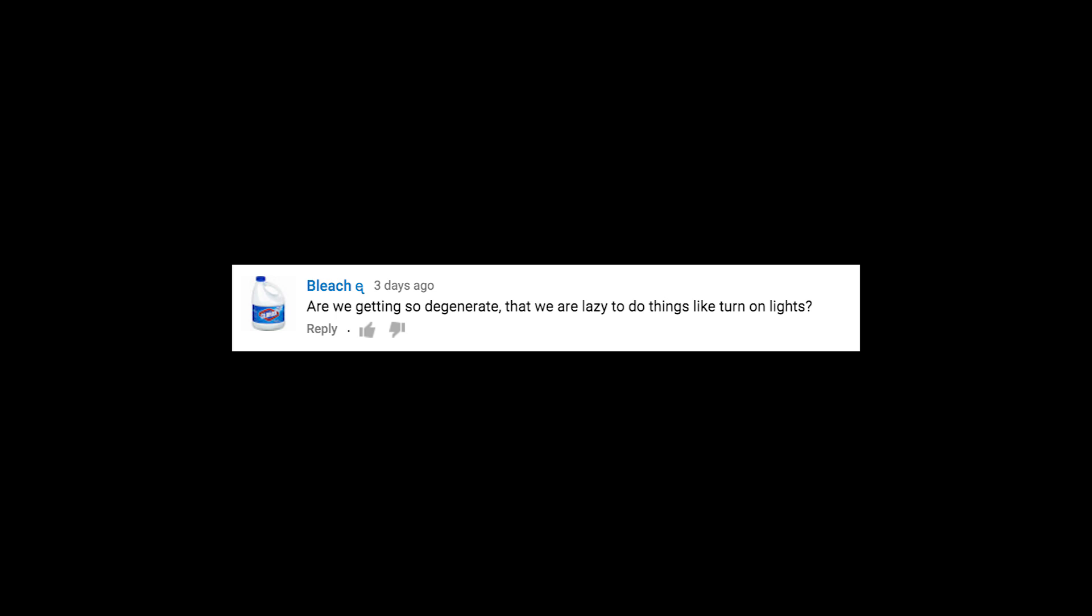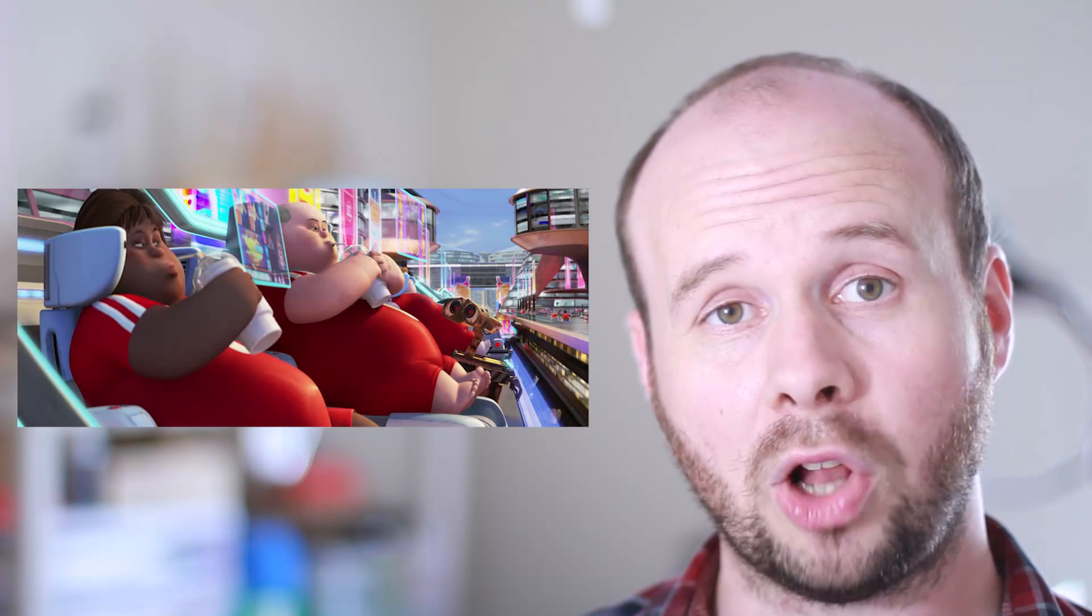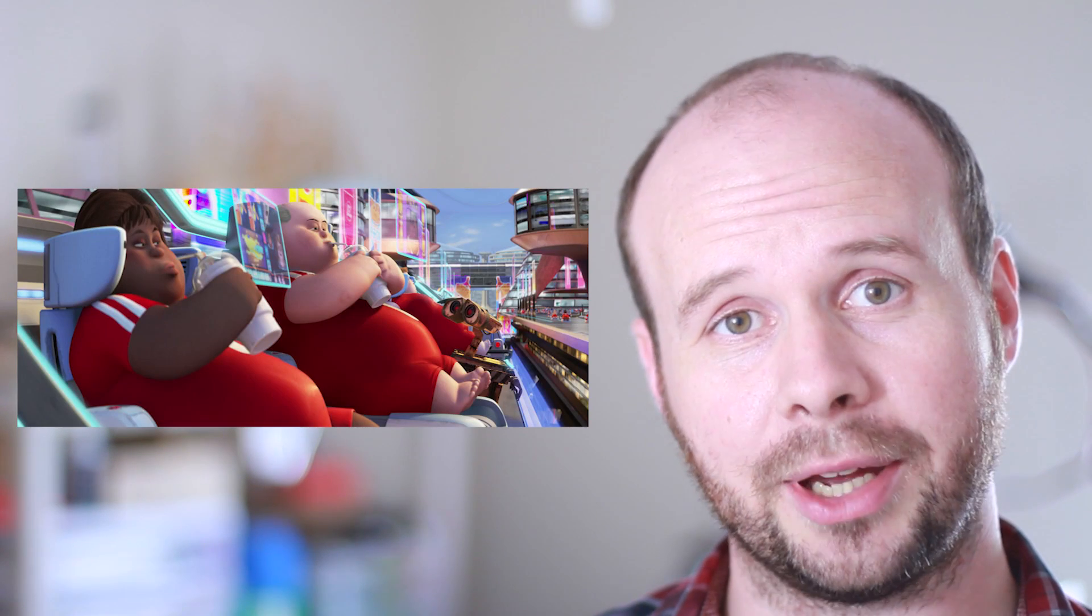Are we getting so degenerate that we're getting too lazy to do things like turn on the lights? Yes. WALL-E, here we come.